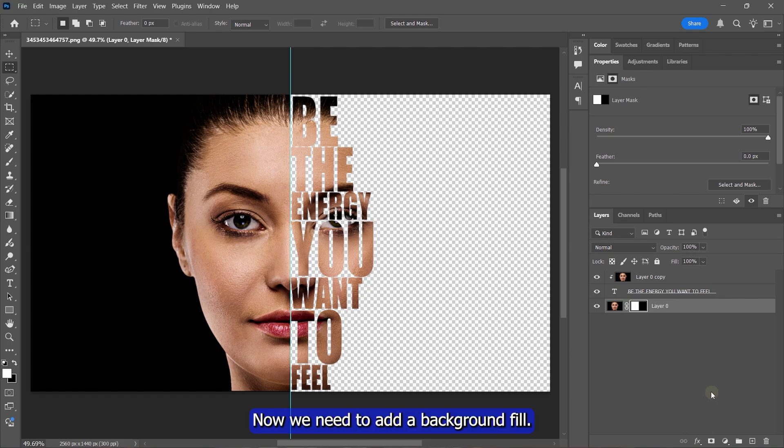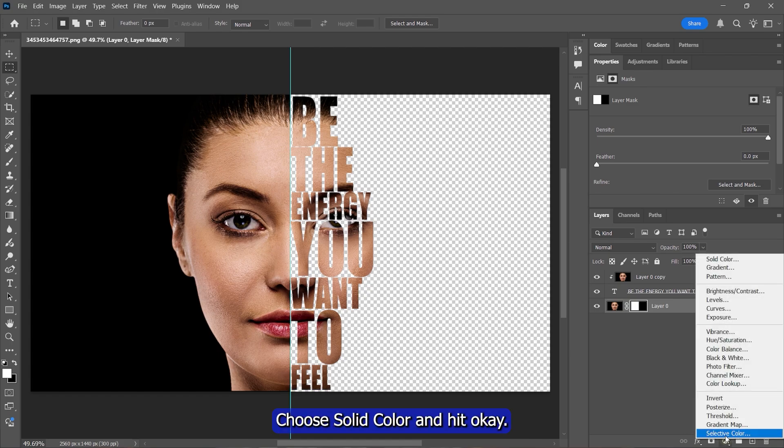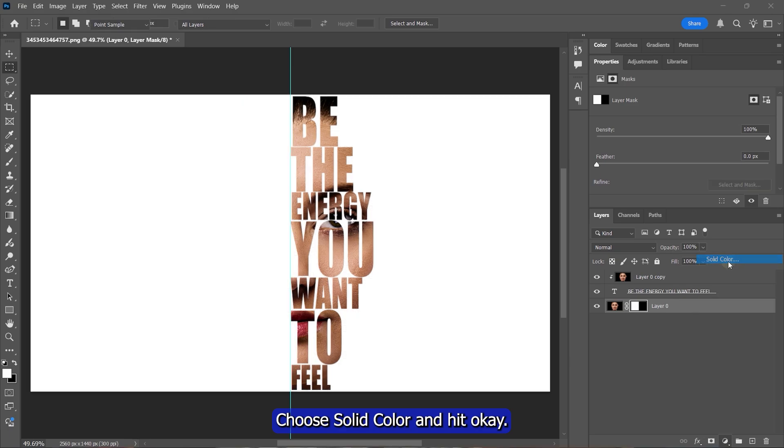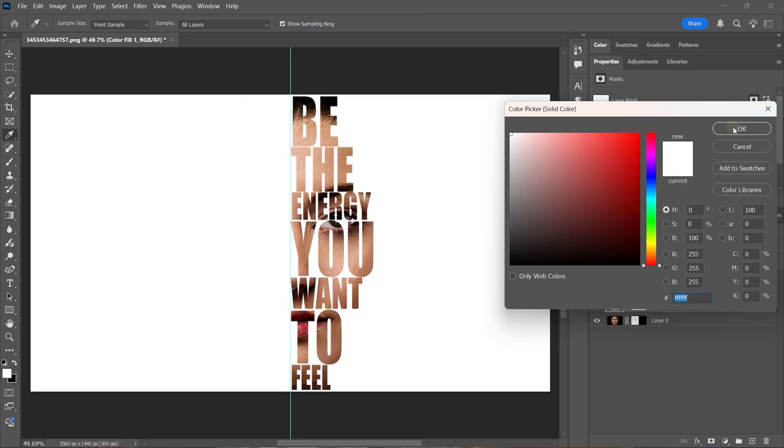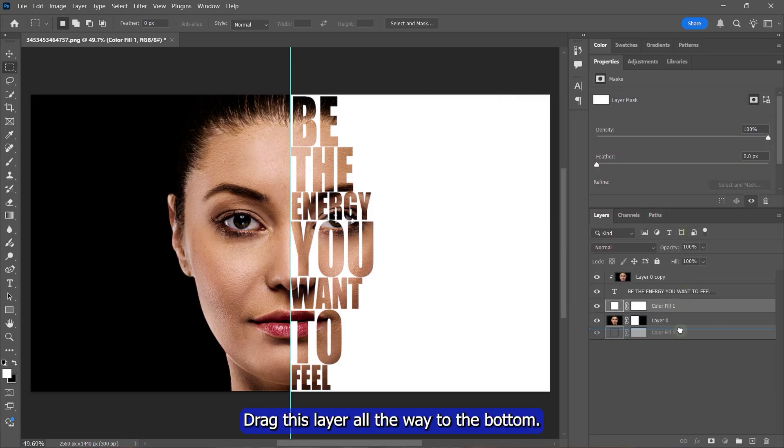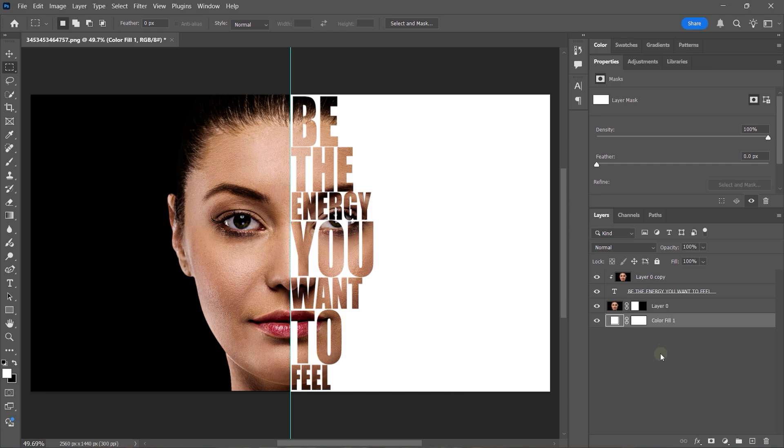Now, we need to add a background fill. For that, click the Adjustment Layer button, choose Solid Color, and hit OK. Drag this layer all the way to the bottom.